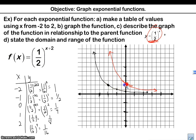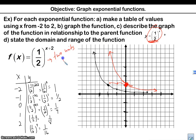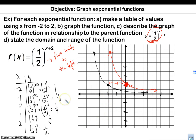The parent graph for 1 half to the x always starts at 0 comma 1. So what did I do? I moved 2 units to the left. This one shifts 2 units to the left. That's graphing exponential growth and decay functions — we will see you next time.